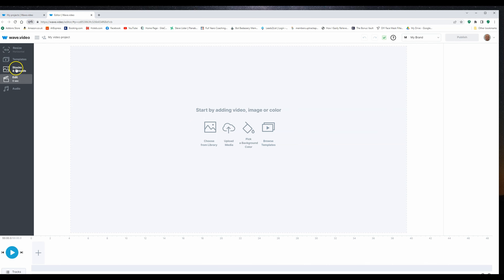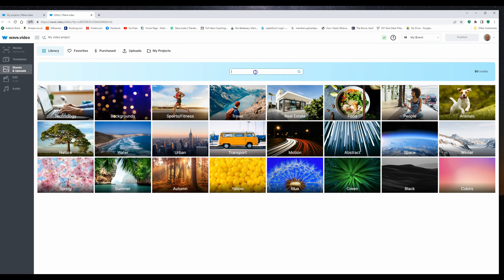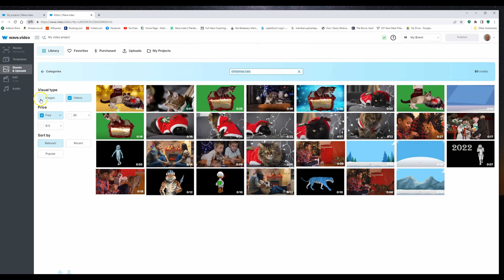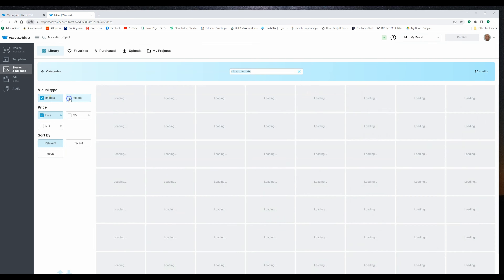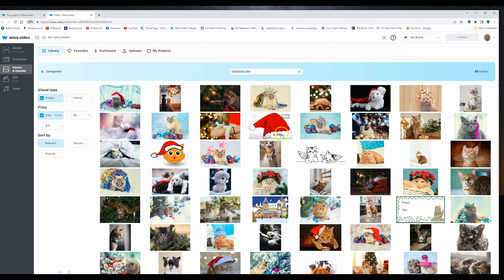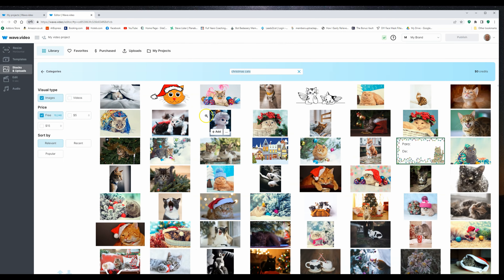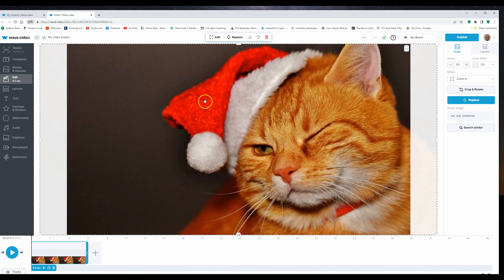So we're on the blank canvas. If I go to stocks and uploads that'll allow me to search, so I'm going to put in here Christmas cats and just see what pops up. I'd like images as opposed to videos for this particular slide. I'm going to go with this ginger Tom here — I've got a ginger cat with Santa's hat on. I like ginger cats so we'll go with him, and he's now a background. I want to go to layouts on the right hand side.